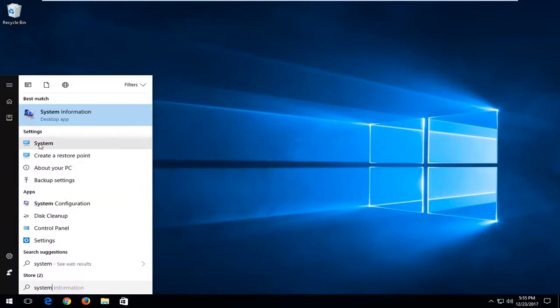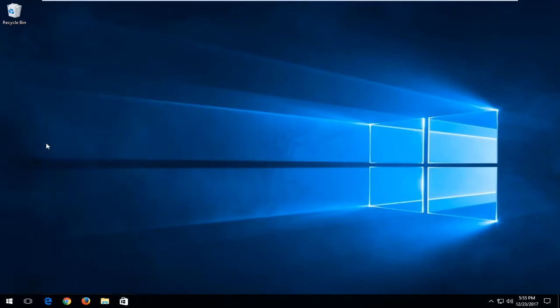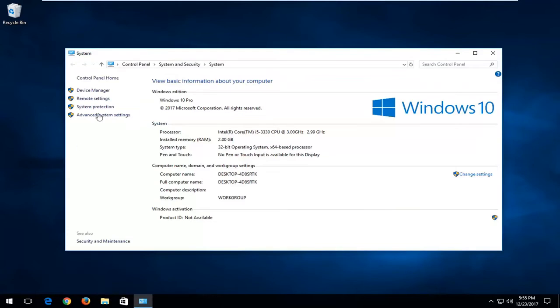Underneath settings there should be something that says system in here, left click on that. On the left side left click on advanced system settings.